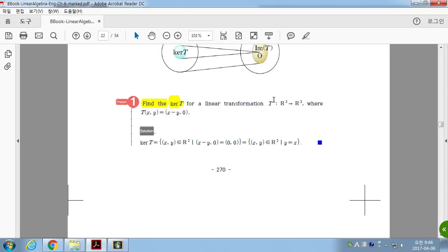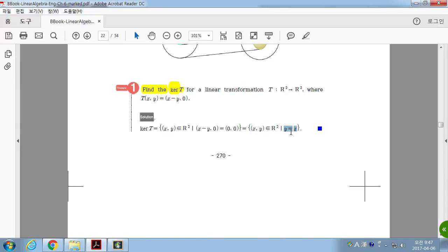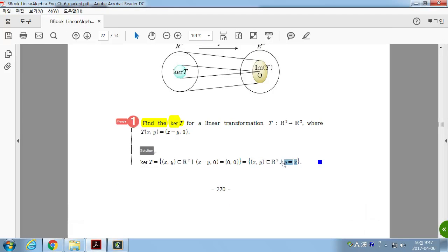Find the kernel of T for the linear transformation T where T(x, y) = (x − y, 0). The kernel is the set of vectors in the domain that map to the zero vector. For this to be zero, x must equal y. So it is a straight line passing through the origin. This is the kernel of this linear transformation — any vector in this set goes to the zero vector by T.